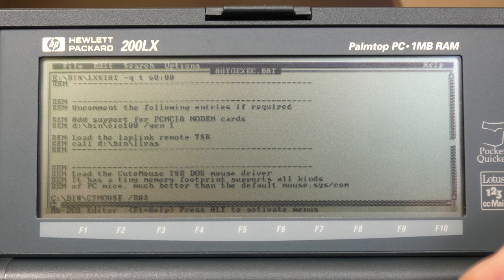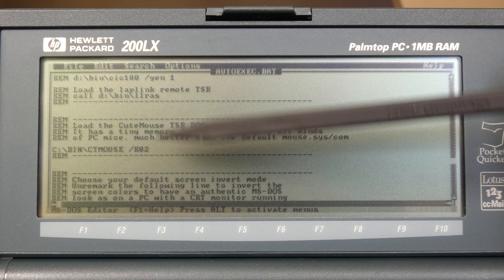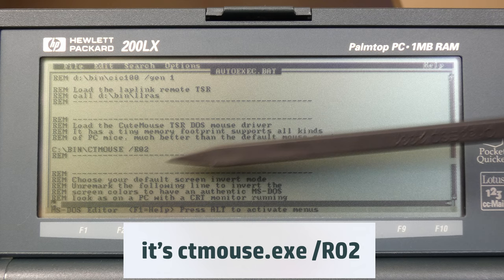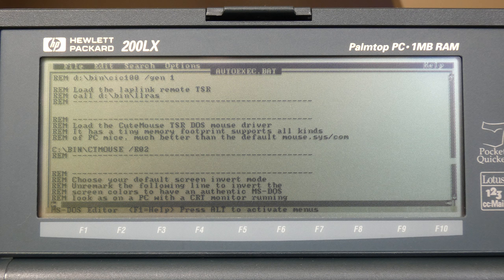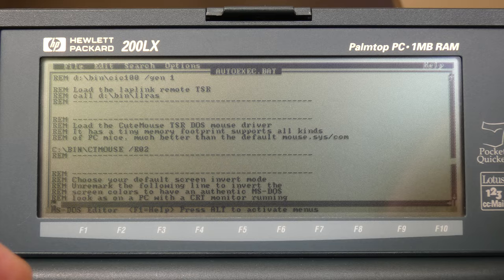I recommend that you put it somewhere near the end of the autoexec.bat. If I go down a little bit, you can see this line here. So C bin ctmouse, and then there is an option slash R 02, which I will explain in detail in a minute. This is important for you to get a good feeling and proper motion in both X and Y of the screen on the palmtop's aspect ratio.